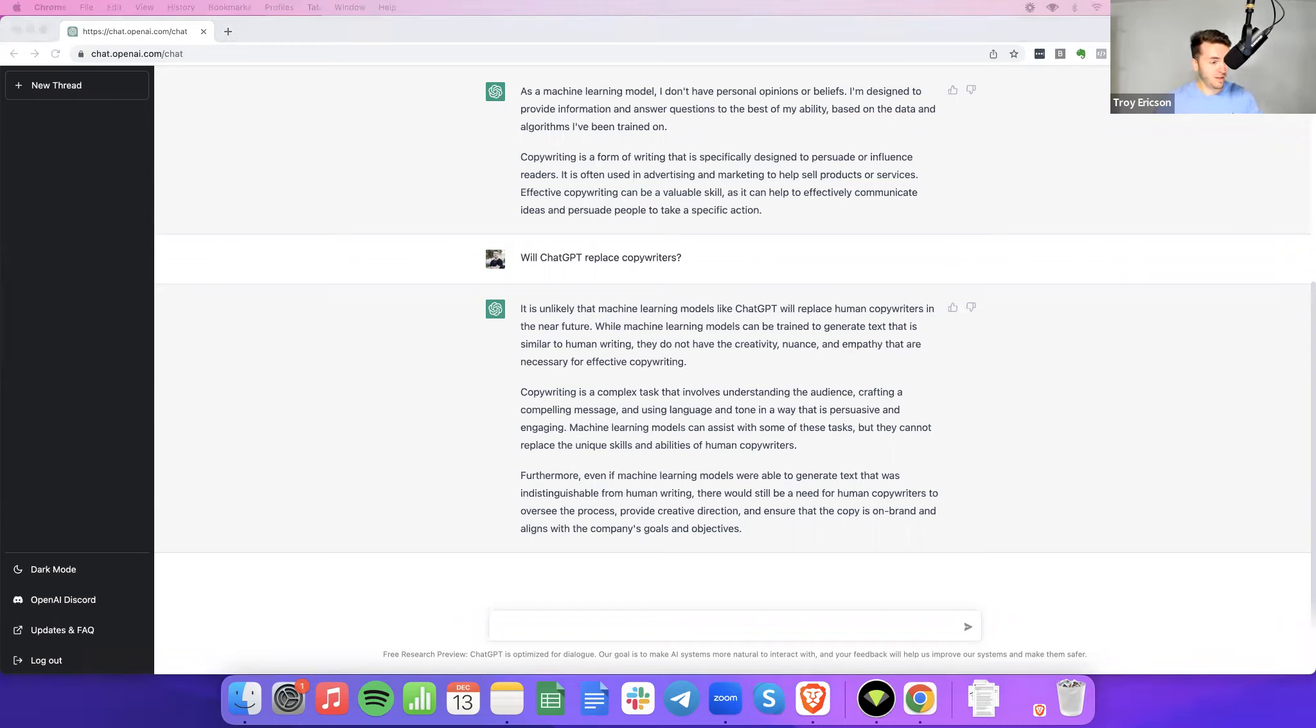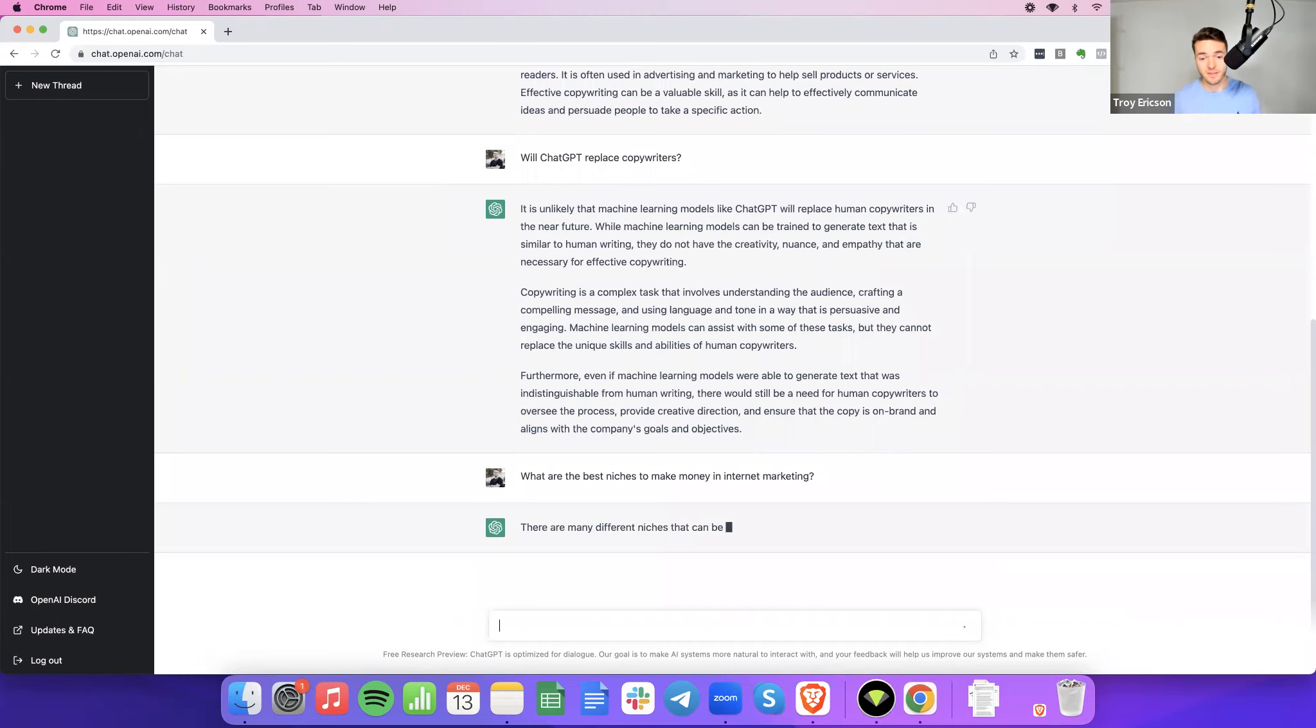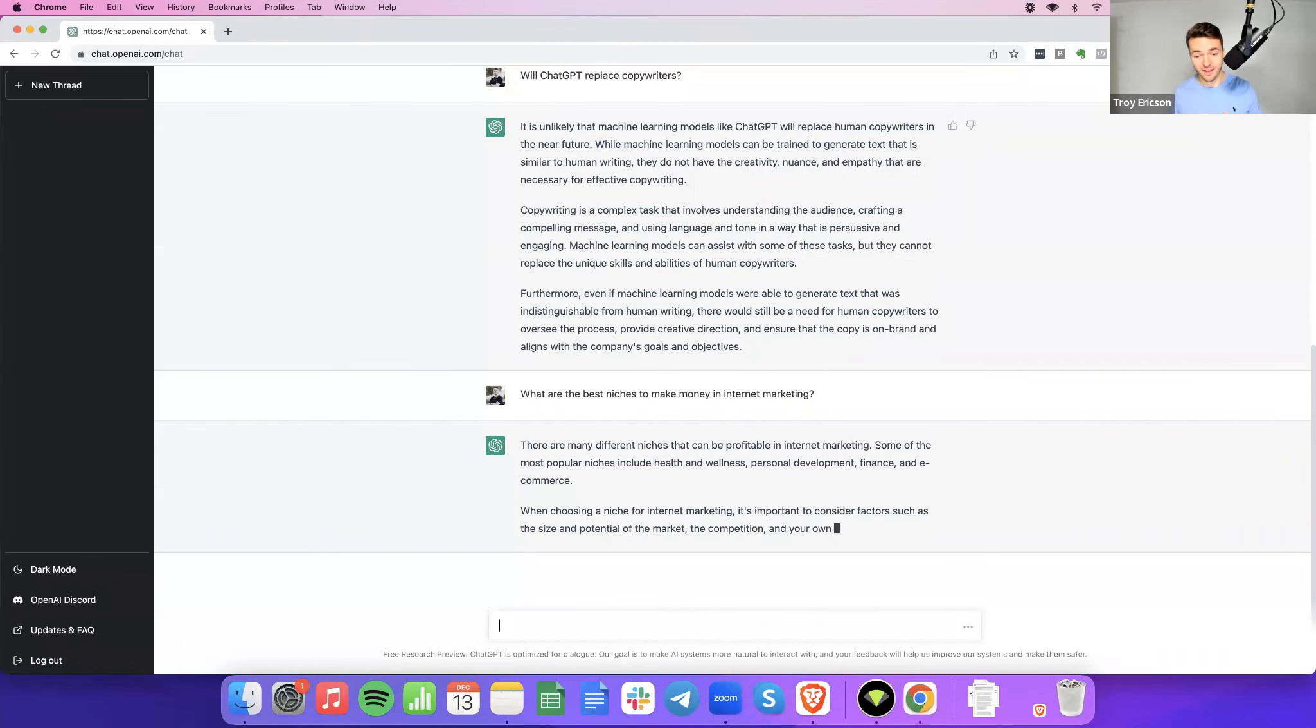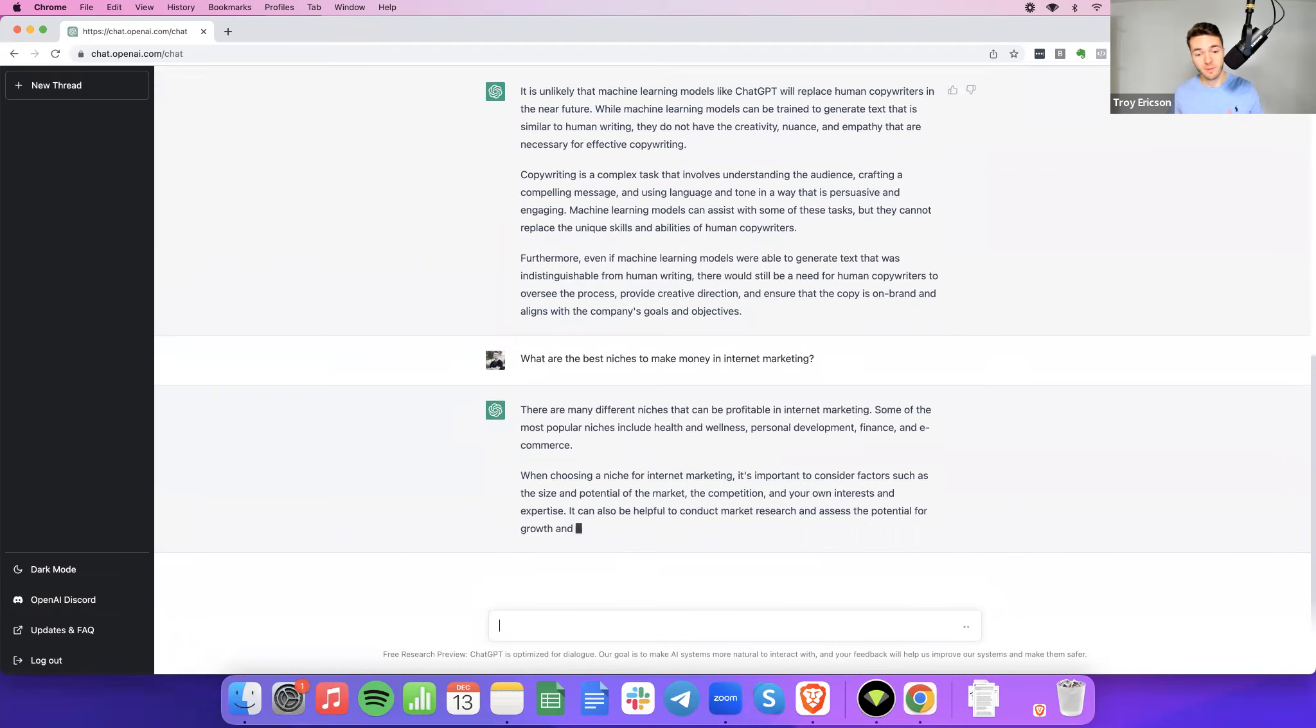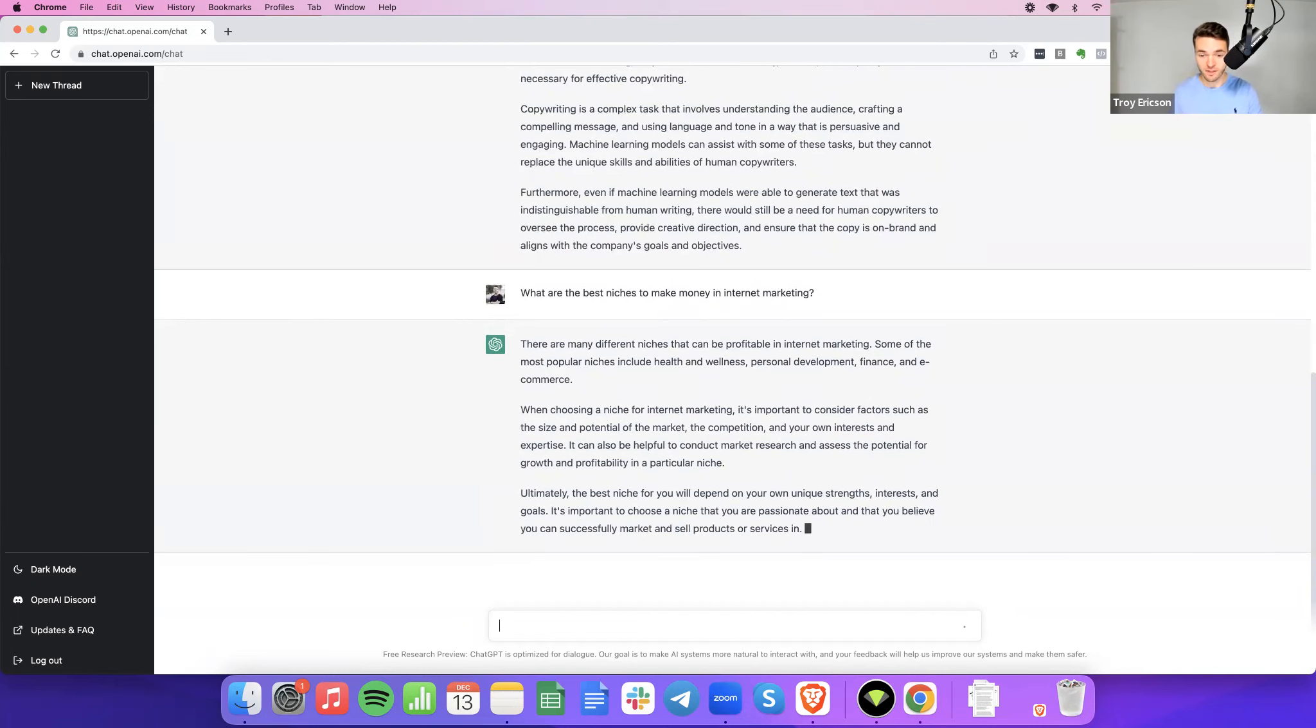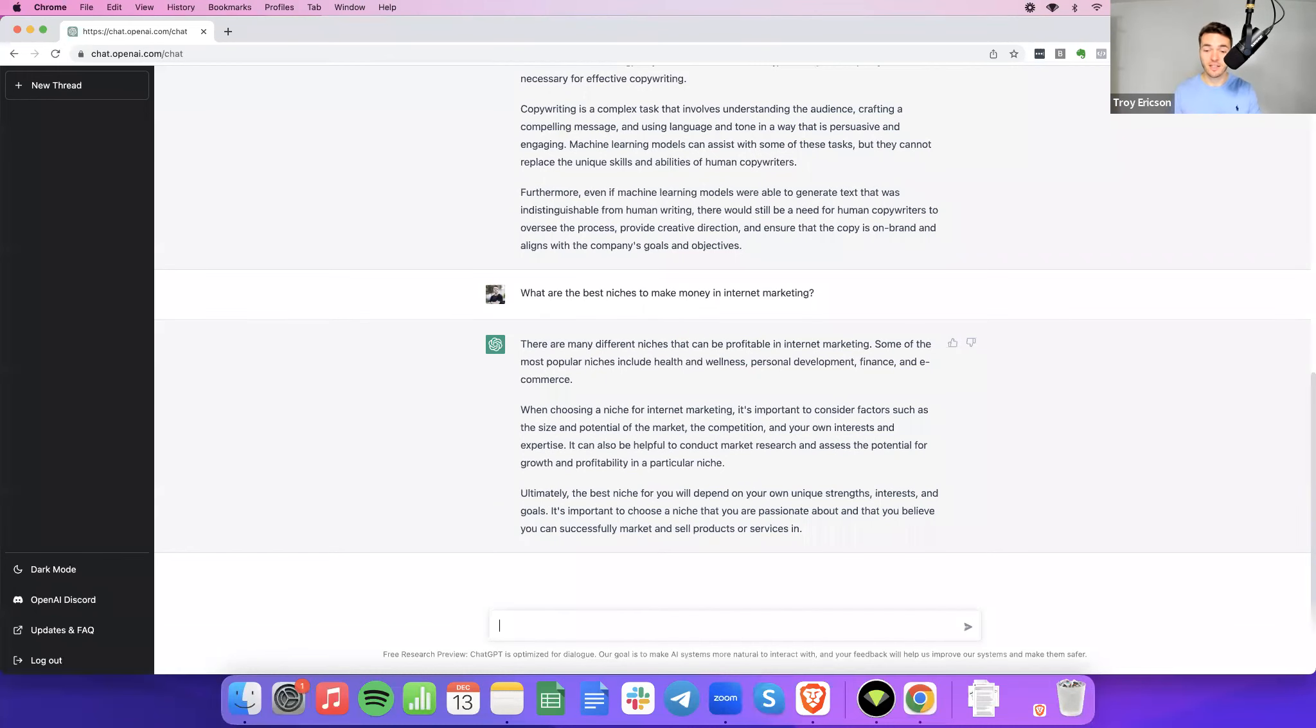This one is for kind of beginner copywriters, they typically wonder what are the best niches to make money in internet marketing. So ChatGPT says there are many different niches that can be profitable in internet marketing. Some of the most popular niches include health and wellness, personal development, finance, and e-commerce. When choosing a niche, it's important to consider factors such as the size of the market, competition, your own interests, and expertise. It can also be helpful to conduct market research and assess the potential for growth and profitability in a particular niche. Ultimately, the best niche for you will depend on your own unique strengths, interests, and goals. It is important to choose a niche that you are passionate about and you believe you can successfully market and sell products or services in.